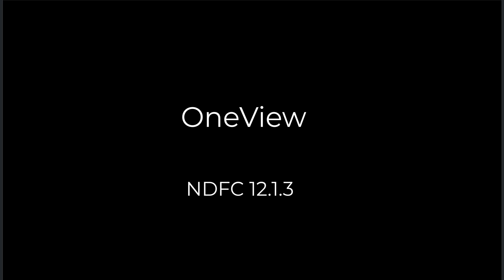This video shows the new feature OneView, available with NDFC 12.1.3.